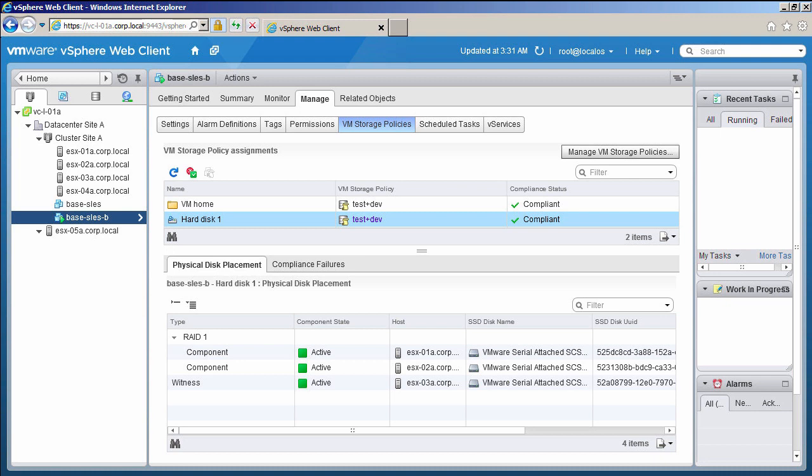The policy setting for this virtual machine is set to tolerate one host failure, which is a RAID 1 configuration. There are replica copies of the virtual machine files on different hosts in the cluster.